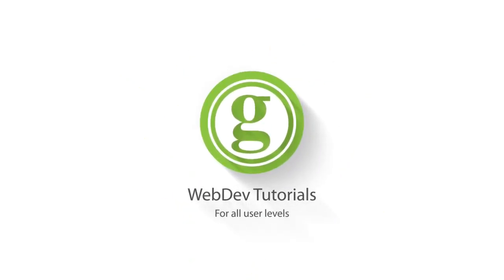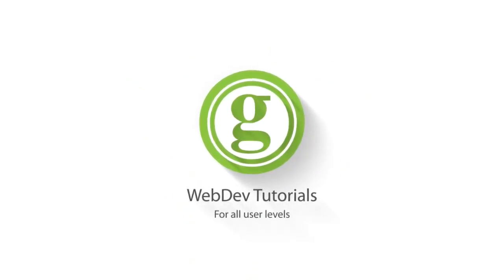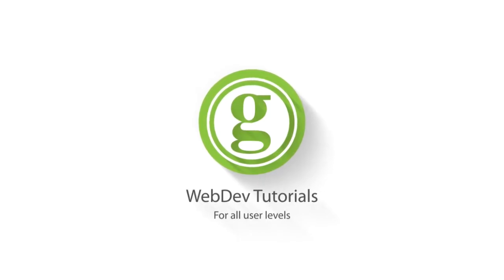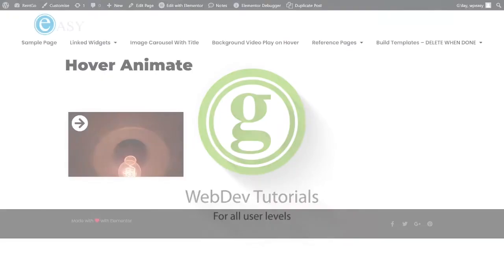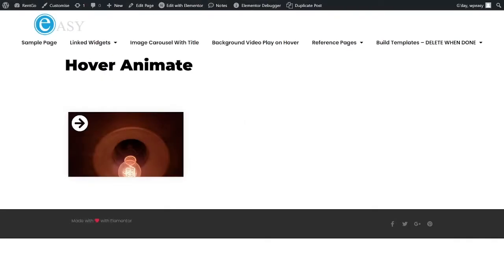WPGET Web Dev Tutorials for All User Levels. Alright, so today I'm just going to do a quick tutorial.